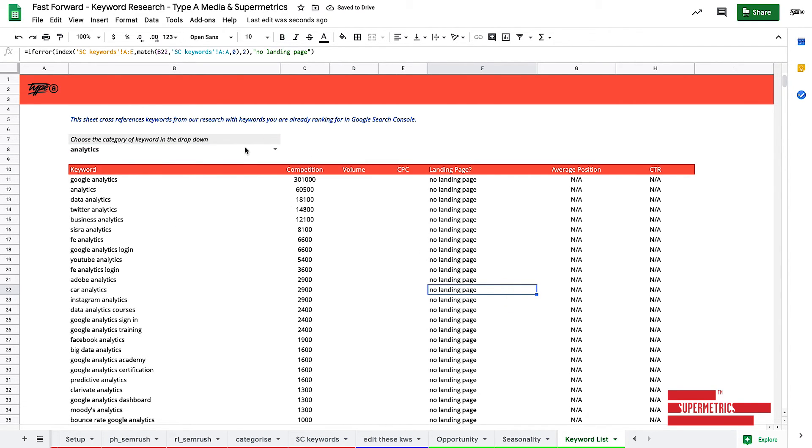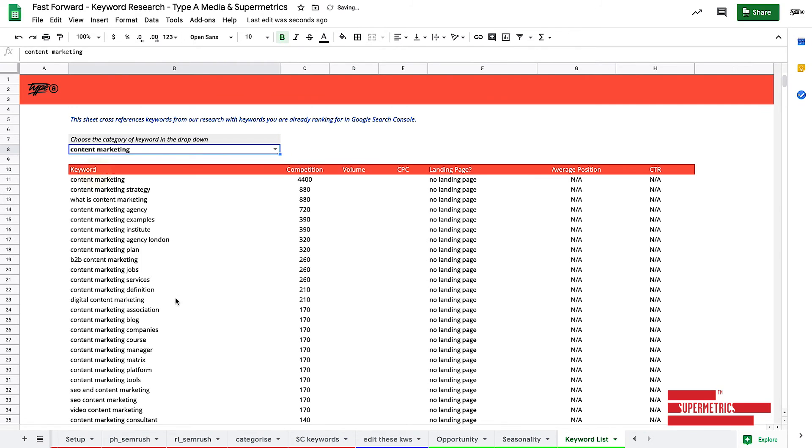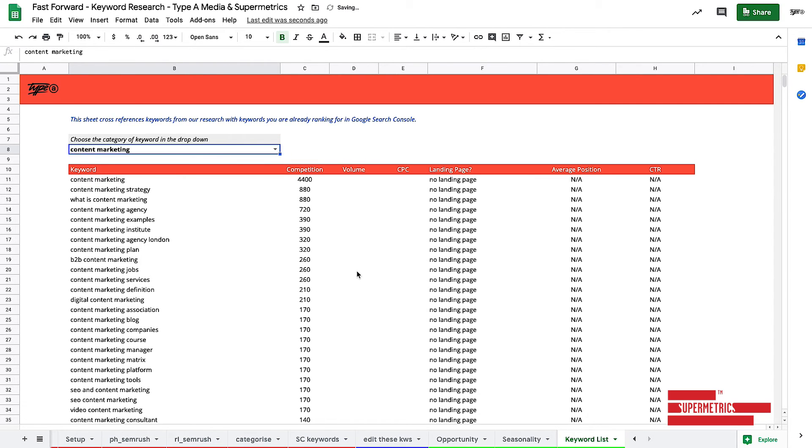So obviously we don't write anything about analytics. I wonder if we write anything about content marketing. Nope. No landing pages for us. So as you can see, we've just been able to do that entire thing in like five minutes just by using this very simple template.